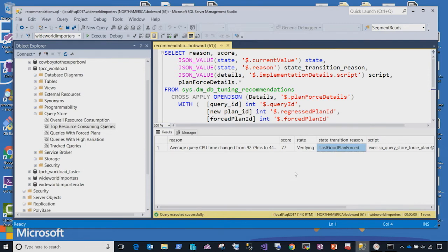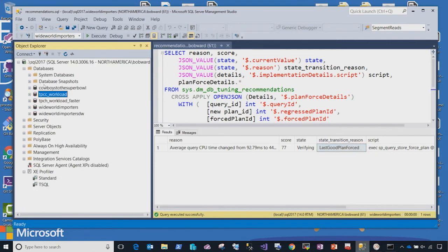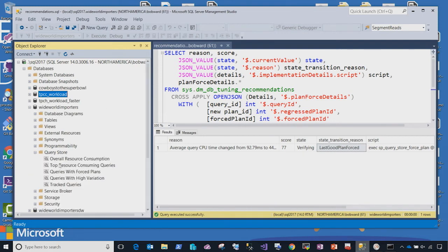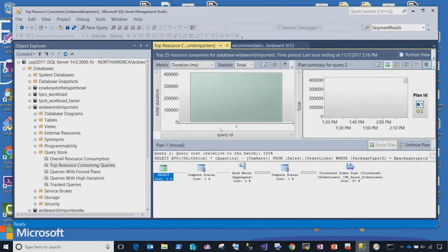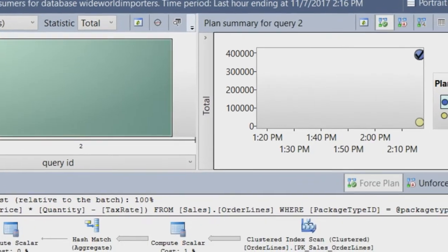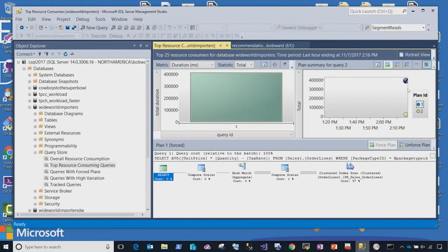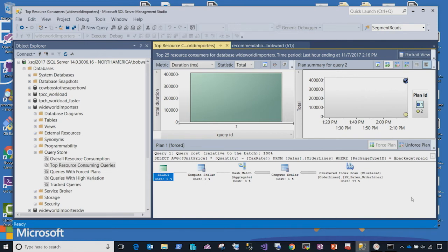You then can go use our query store tool, which I'll show you here. Go look at your top performing queries. And then you can see here with this checkbox how the system automatically forced a plan that was previously a good plan and resulted in great query performance. And then you can do your investigation at your own time. So, that is automatic tuning in action. Again, the default behavior is to detect these problems and then recommend to you how to fix the problem. And then if you'd like to, you can turn on the full automation where we'll detect and actually fix the problem for you.